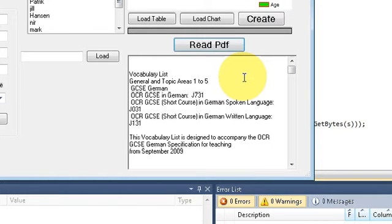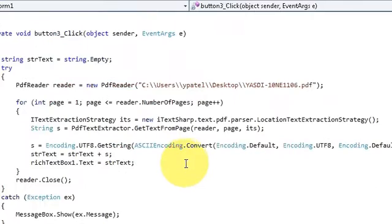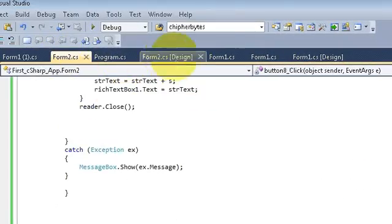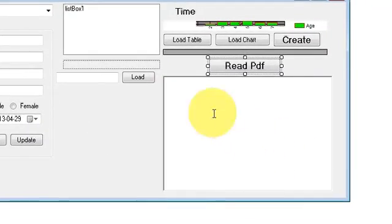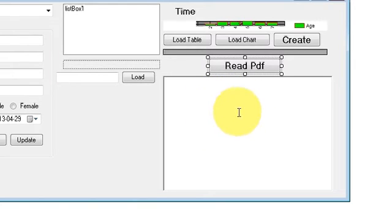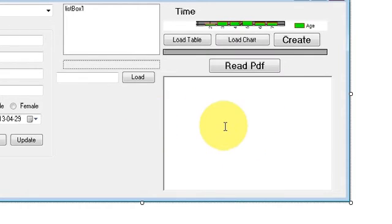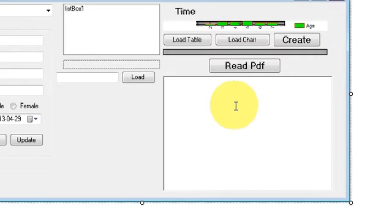In this video I will show you how to convert your PDF file into a text file using the iTextSharp DLL. For this I will need the code from the last video, so if you don't know how I wrote the code for reading the PDF, go to the last video. I will just add some more lines to that code.